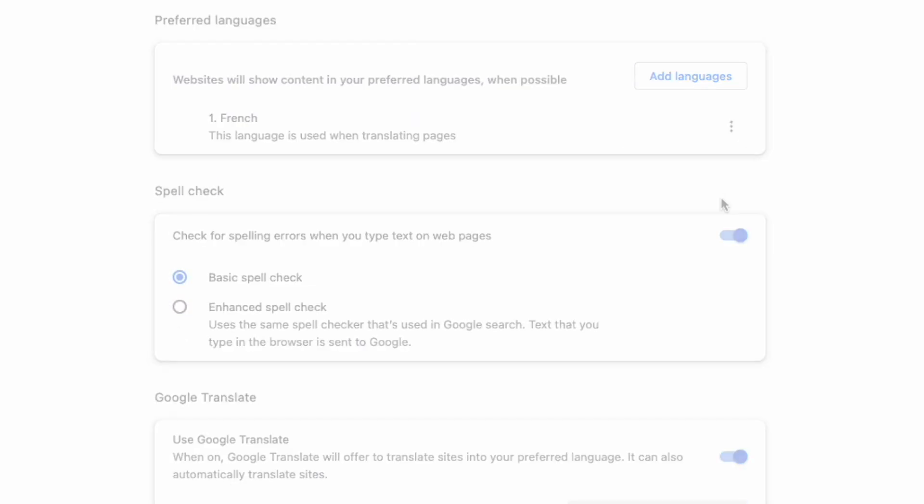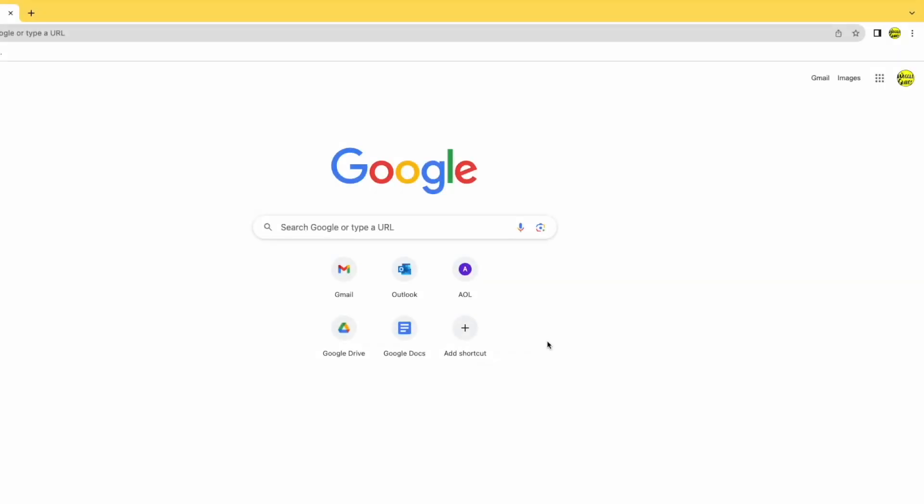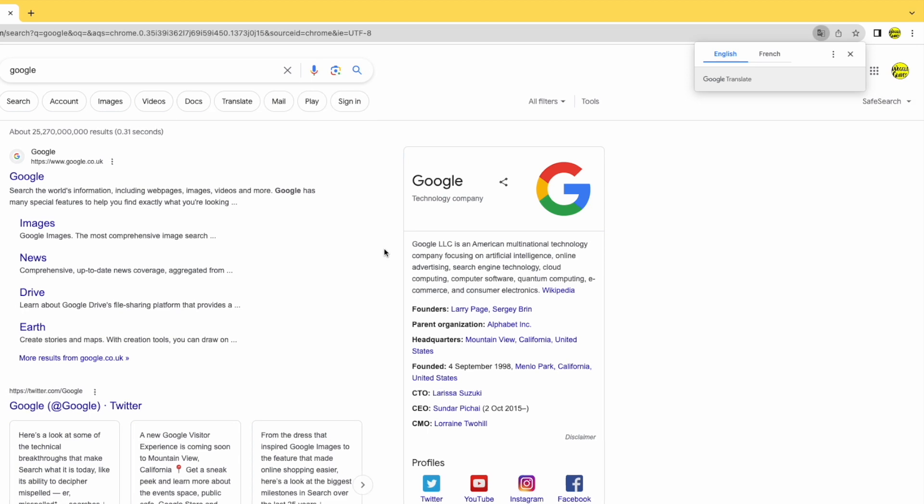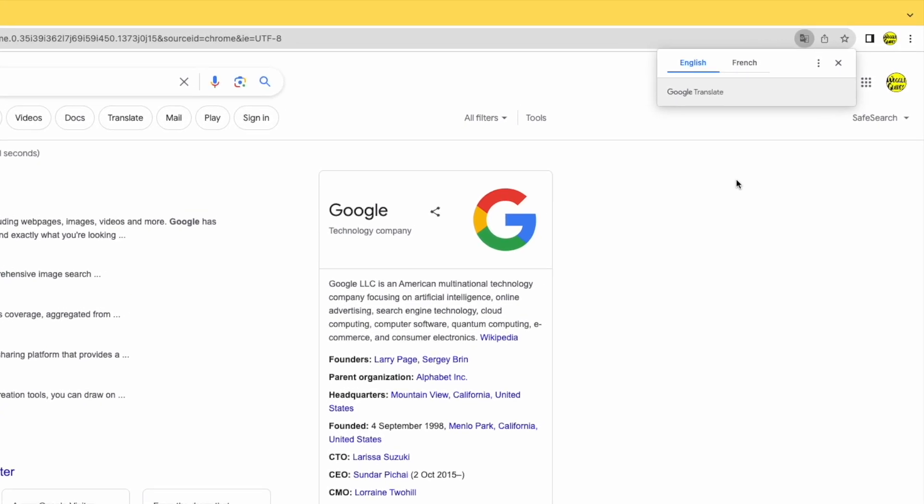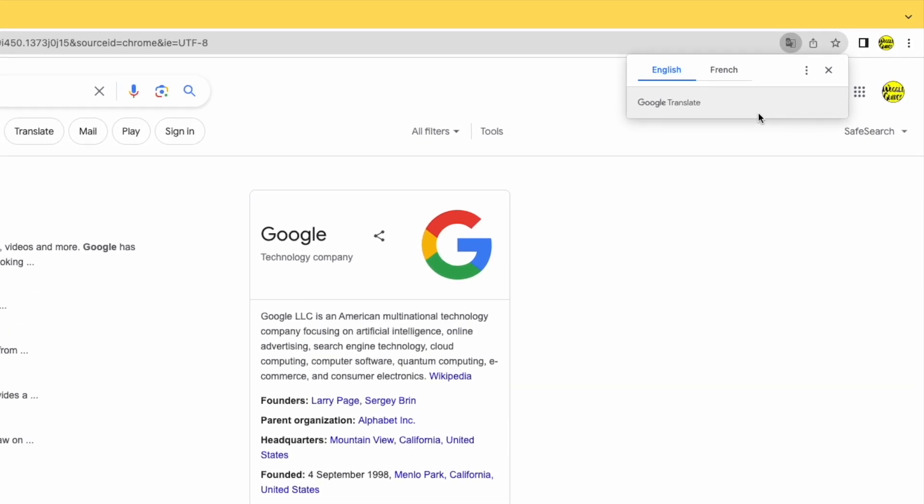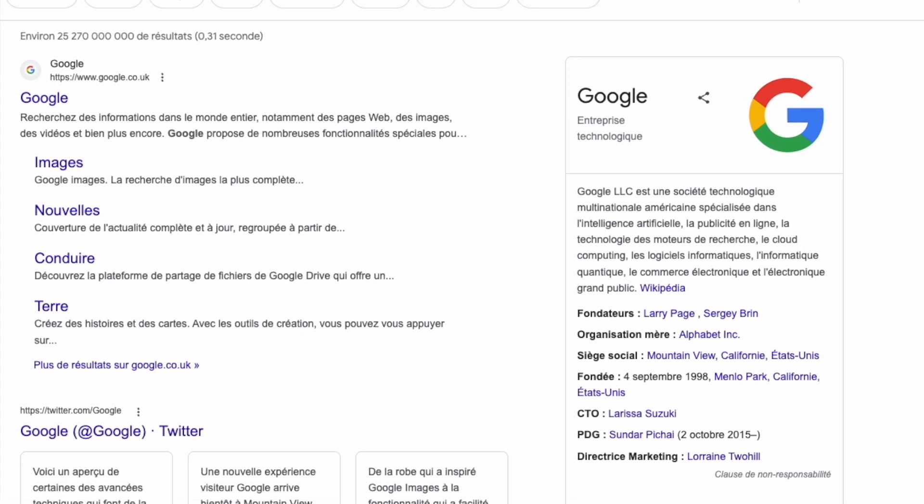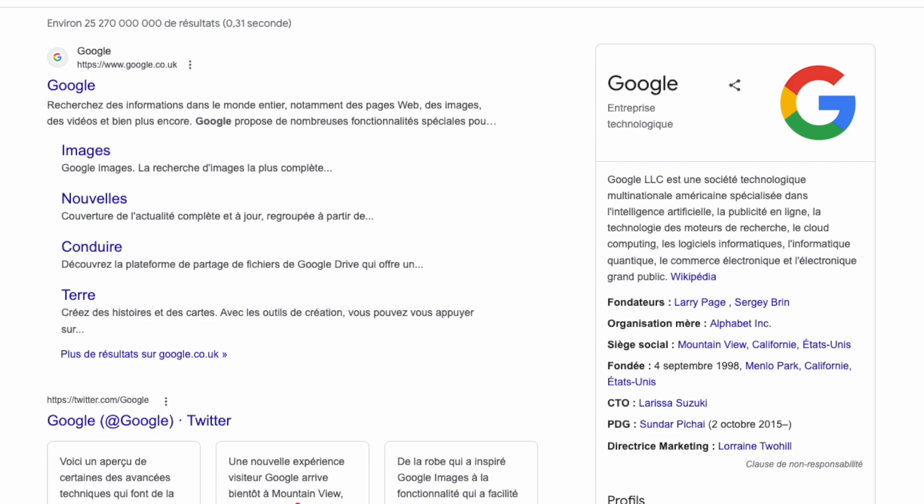If I now open a Google search page, you'll see that a translate option is offered by default in the top right of the browser, and to change this page content to French, all I need to do is click on that option and the page is automatically translated.